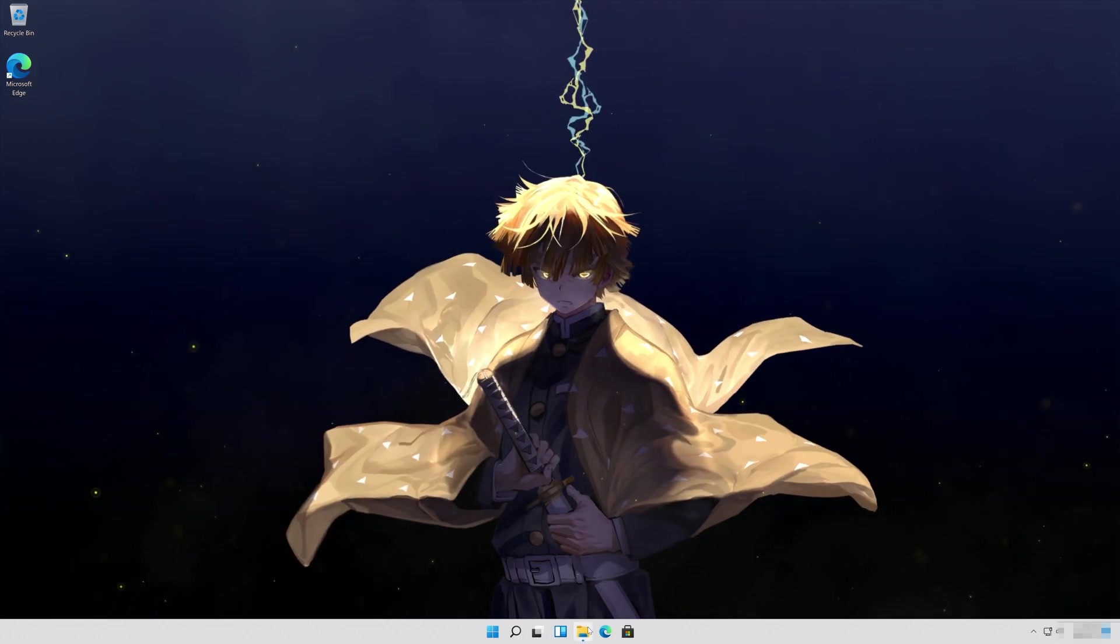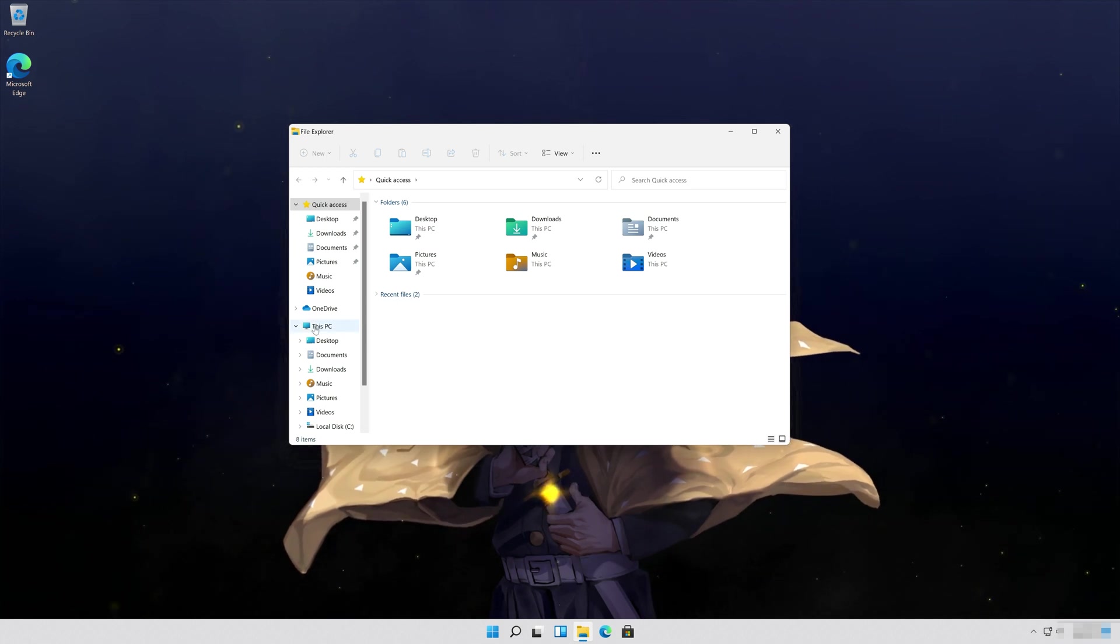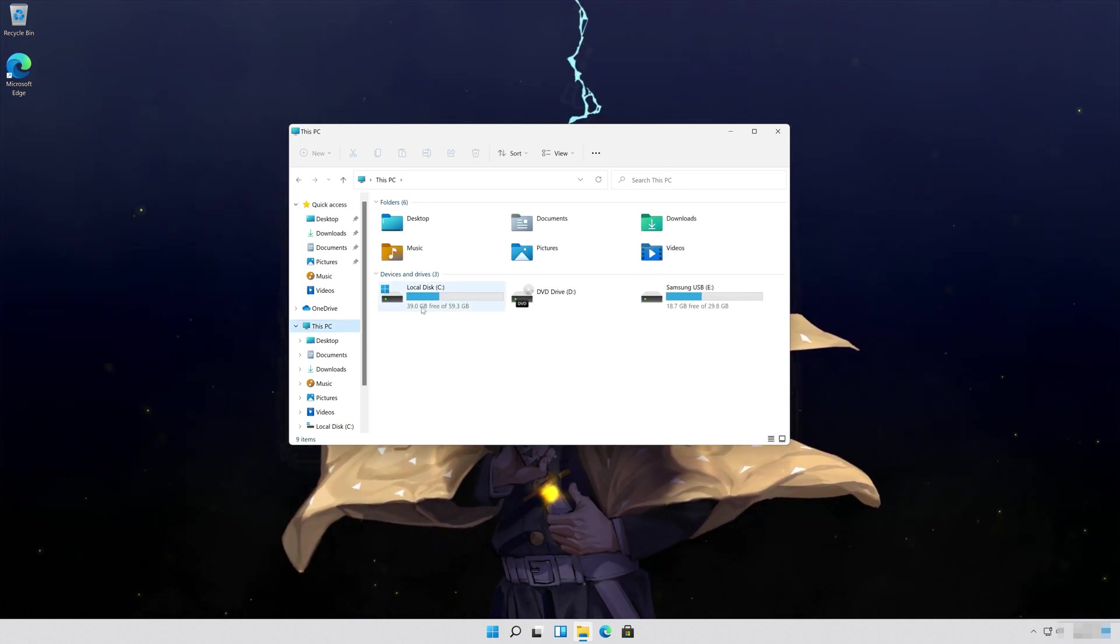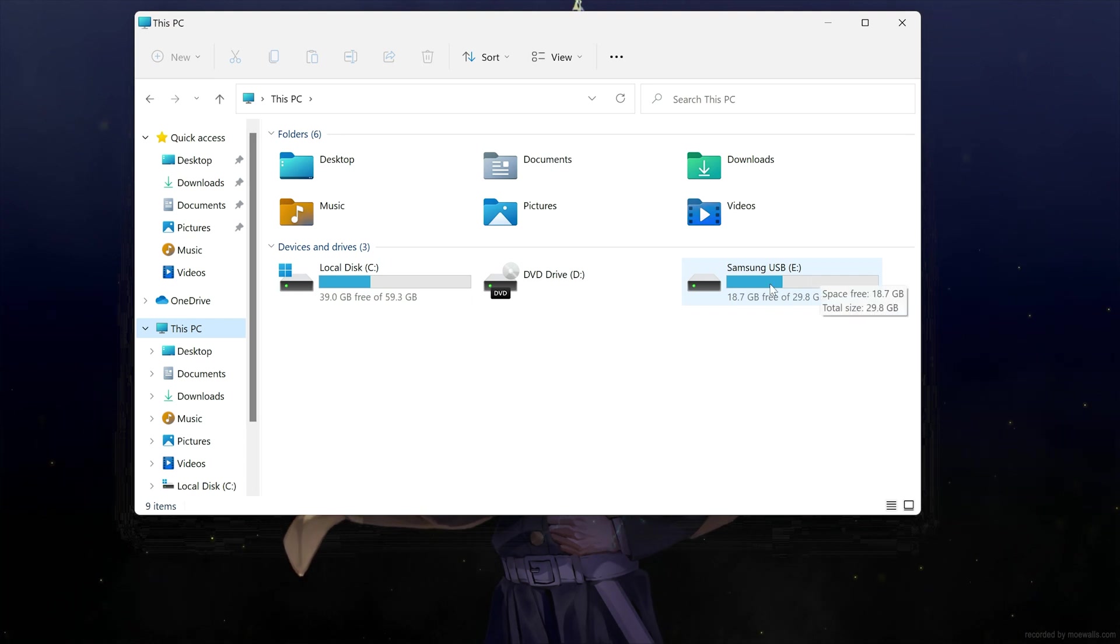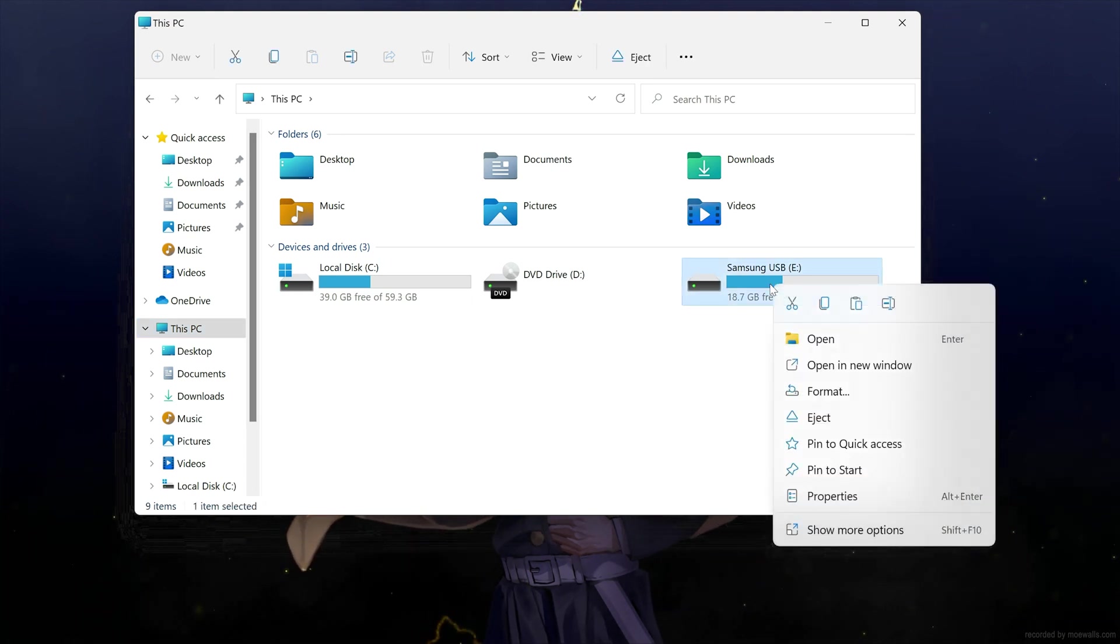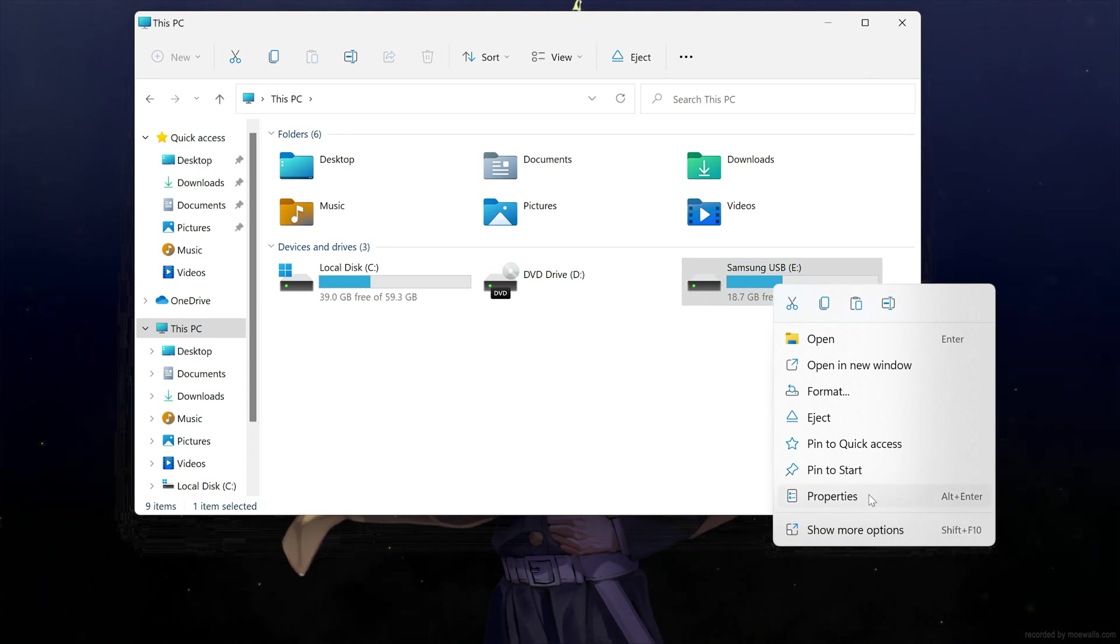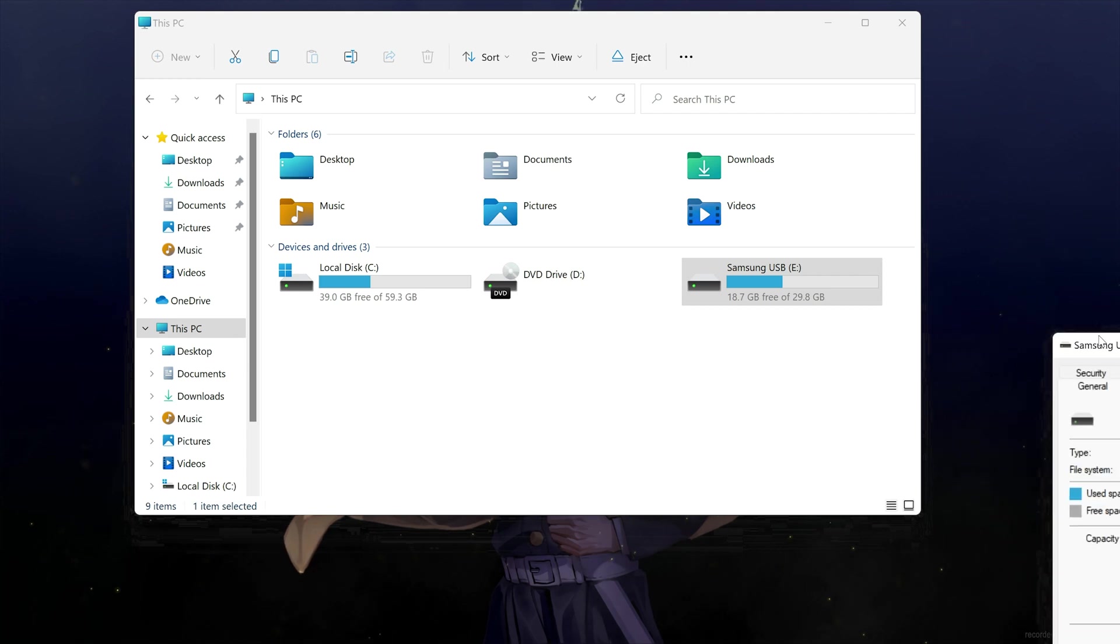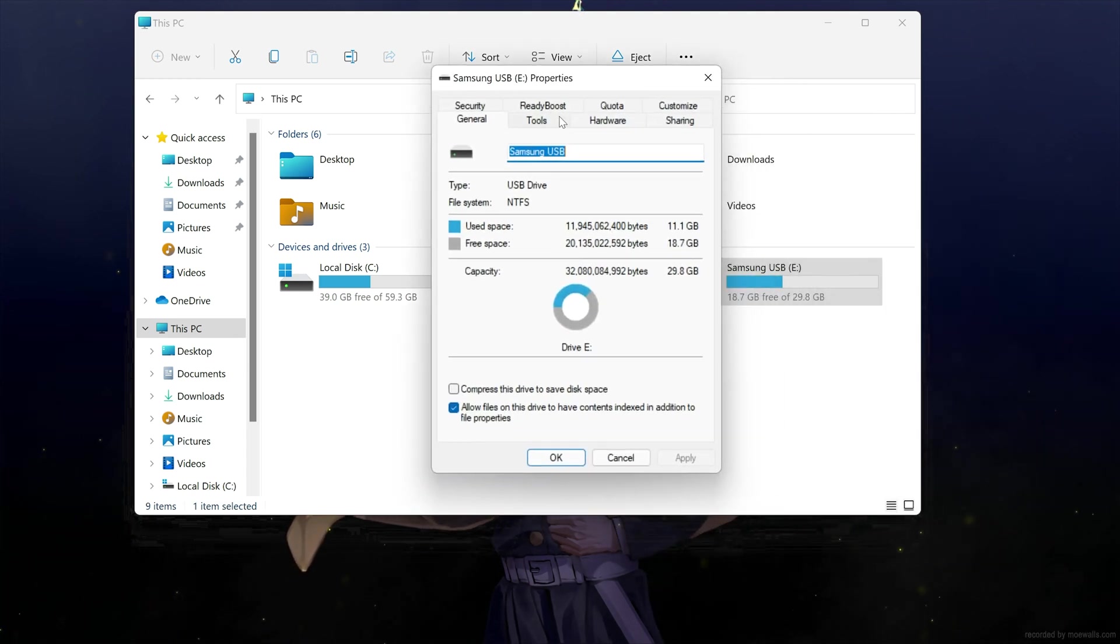First open a folder and click on My PC. Right-click the drive you want to repair and select Properties. Open the Tools tab.